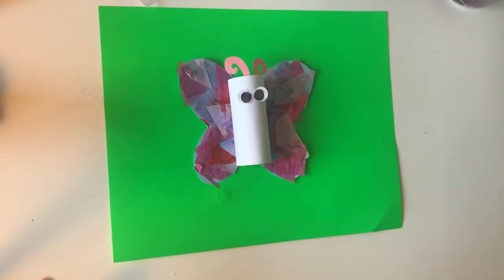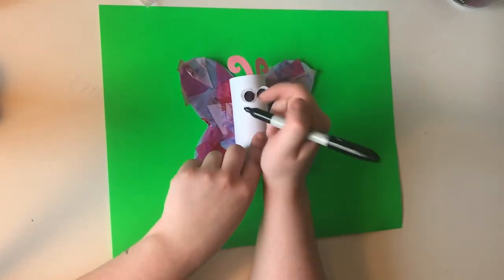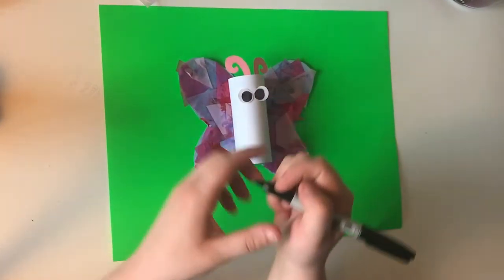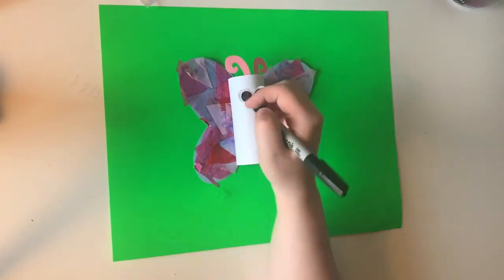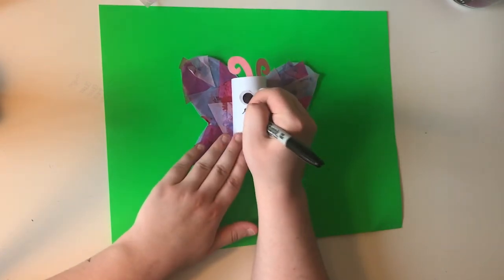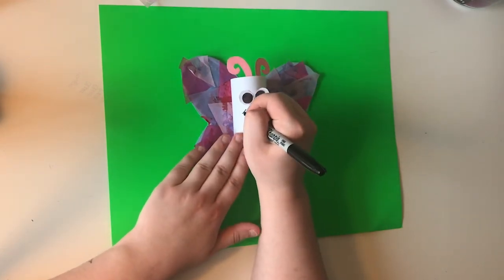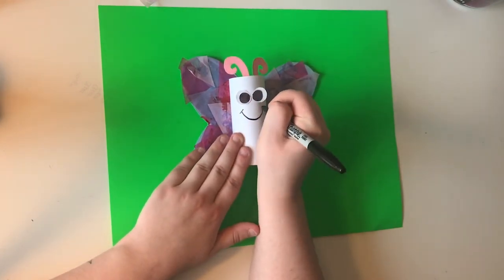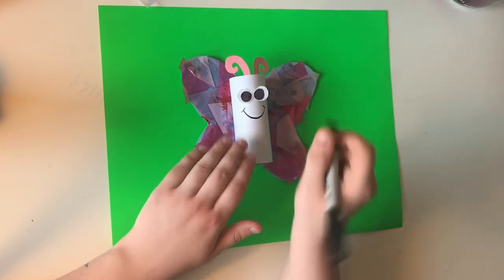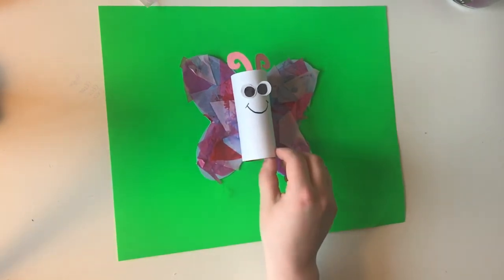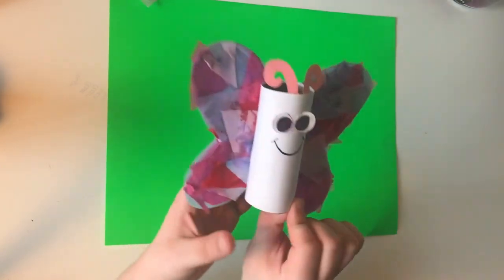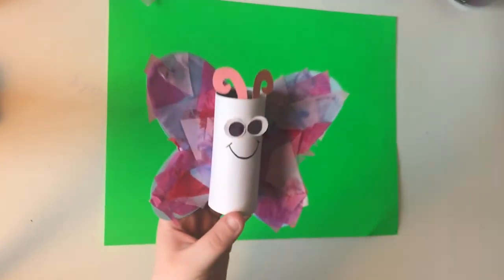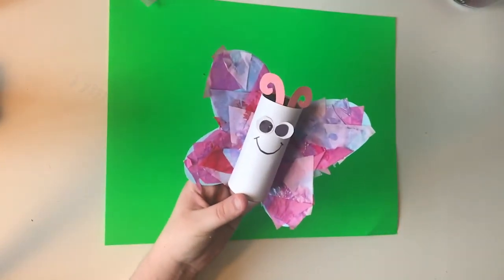And our last step here is to just put a nice smiley face on them. And there you have it, your tissue paper toilet tube butterfly.